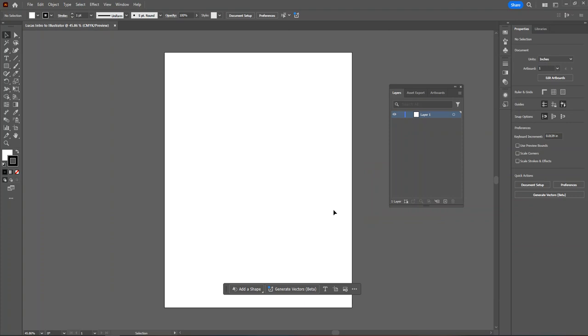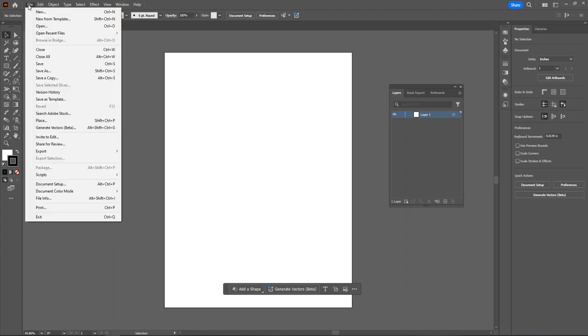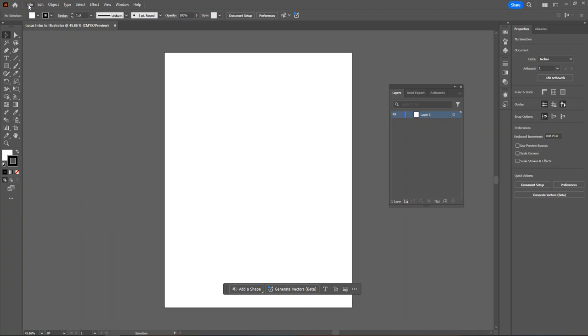This is where we will be doing our work. The gray area before you is called your work area. The white digital piece of paper in front of you is called your artboard. At the top left corner, you can locate all the menus. When the teacher says file menu, you should look up here.